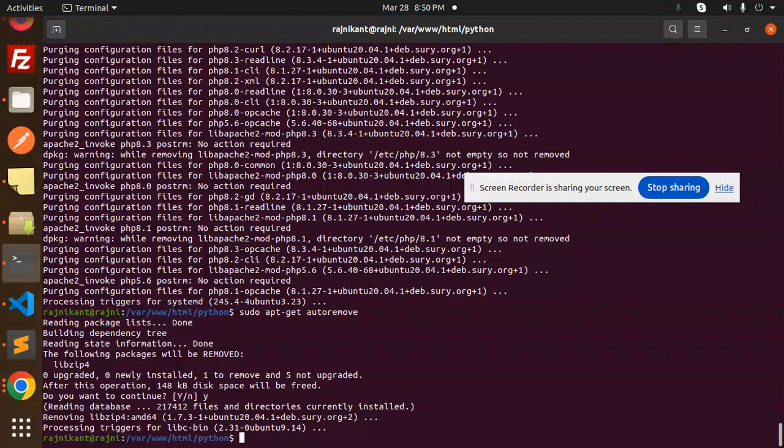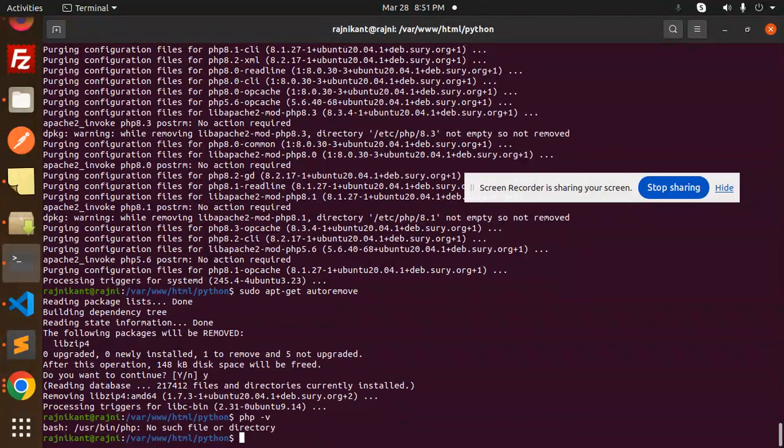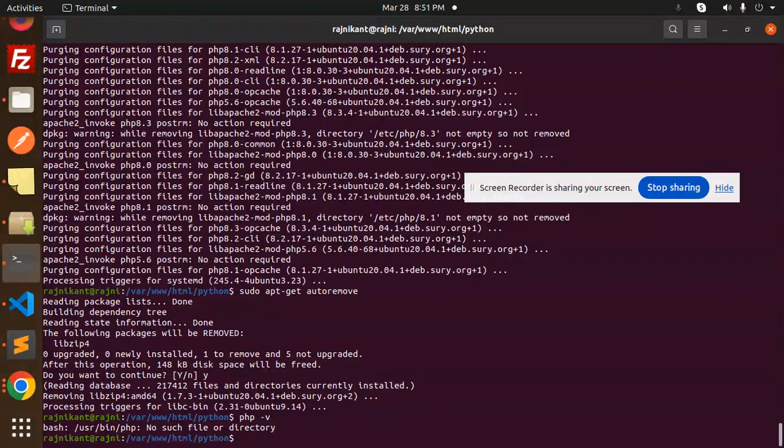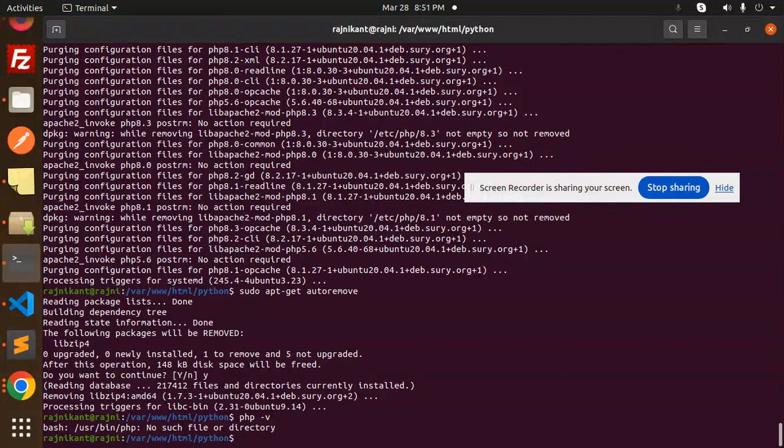Okay, this is done. If I run php -v, you can see that no such file exists. We have completely removed and uninstalled PHP. Now in the next video, we're going to install PHP 8.3 completely from scratch.